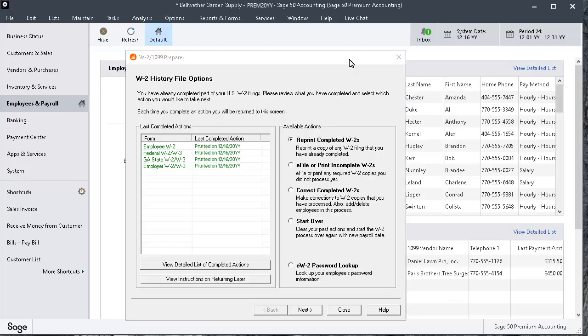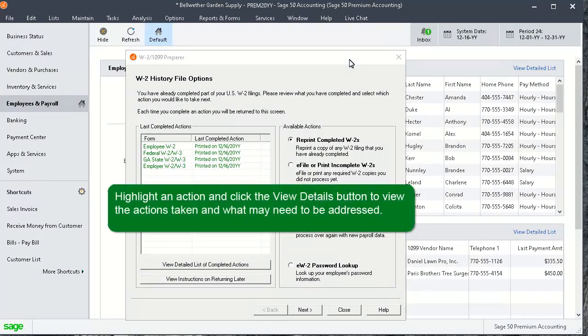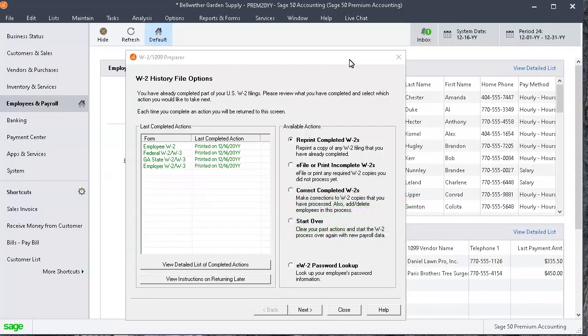After printing all forms and reports, the W-2 history file options will appear, with an overview of your last completed actions in the W-2 wizard. This screen is also displayed if, after printing your W-2s, you find you need to recreate all or some of them. Highlight an action and click the View Details button to view the actions taken and what may need to be addressed. The available actions save you time, so you don't have to start over unless that's what you really want to do.